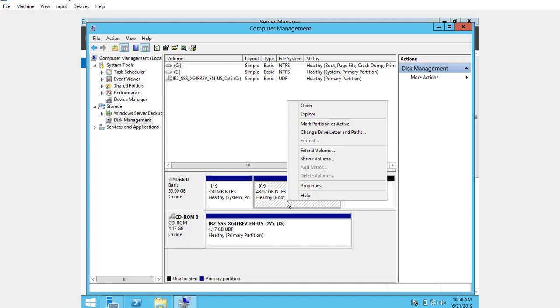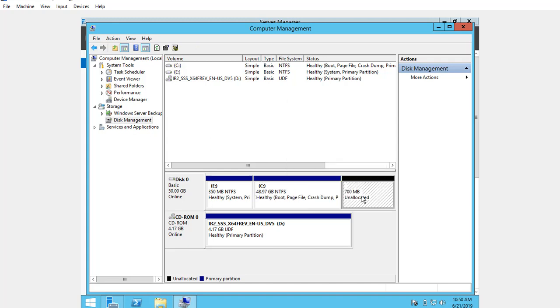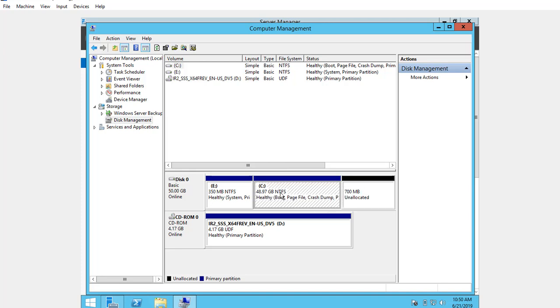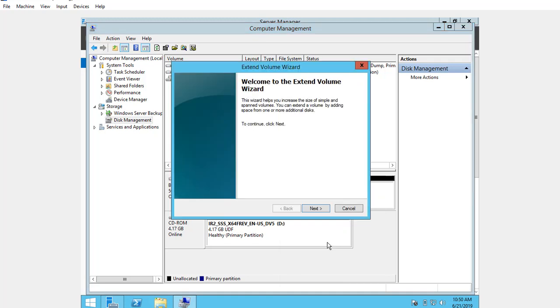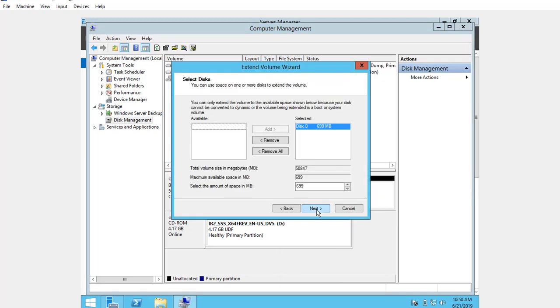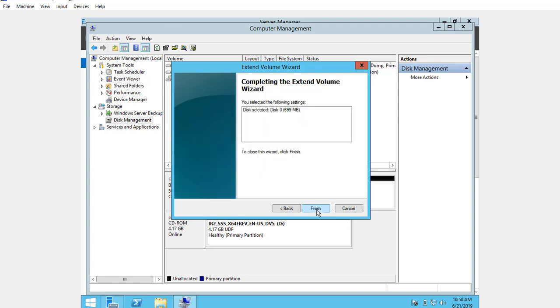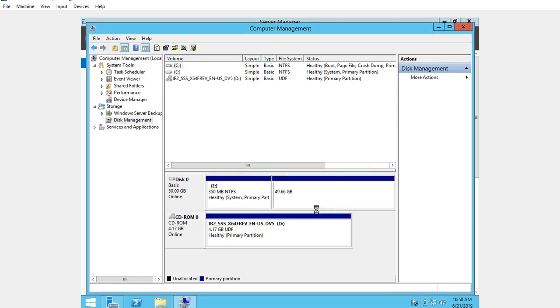Right-click on C drive and click on Extend Volume. Then click Next, click Next again, and click Finish.